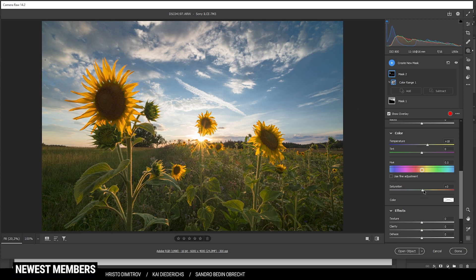So we just get a more rich yellow tone in here. At the same time I can bring up the saturation as well.